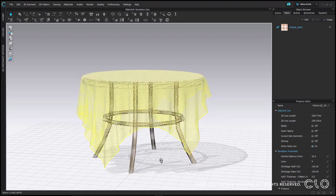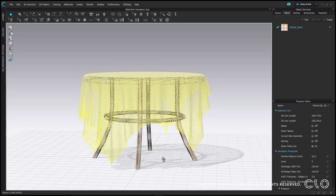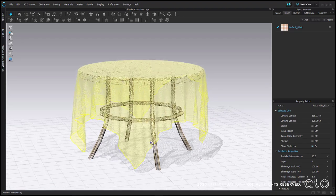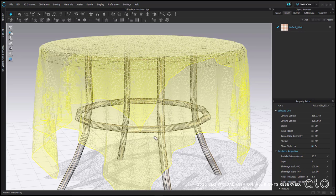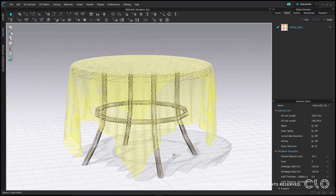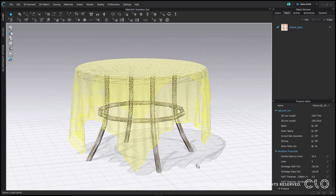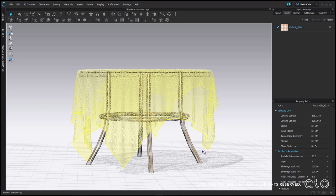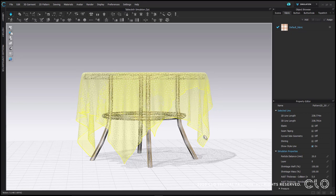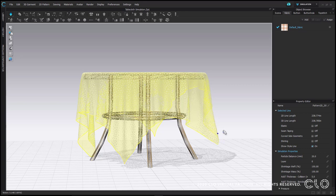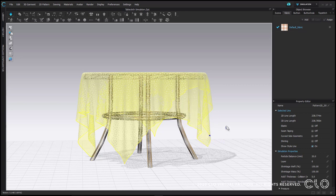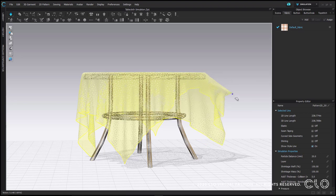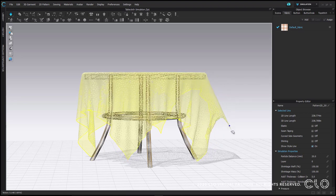In CLO, mesh is triangular by default because it allows for softer curves when fabric drapes over the human form. This default setting can be changed in your user settings or manually by pattern piece in the property editor. The alternative is a quad mesh or rectangular mesh, which is the standard for hard 3D modeling software.